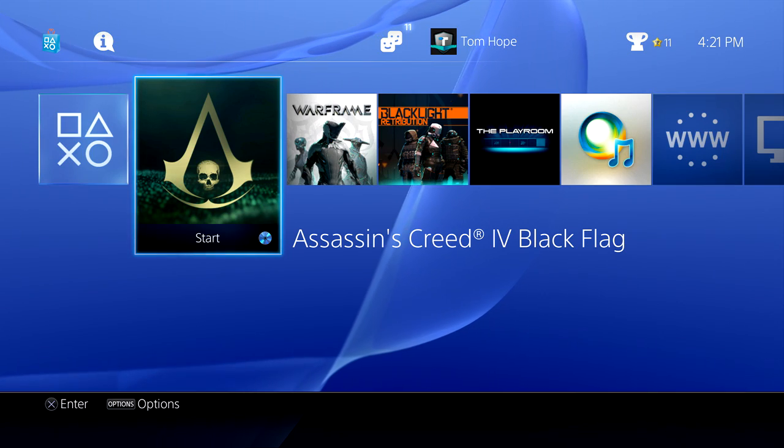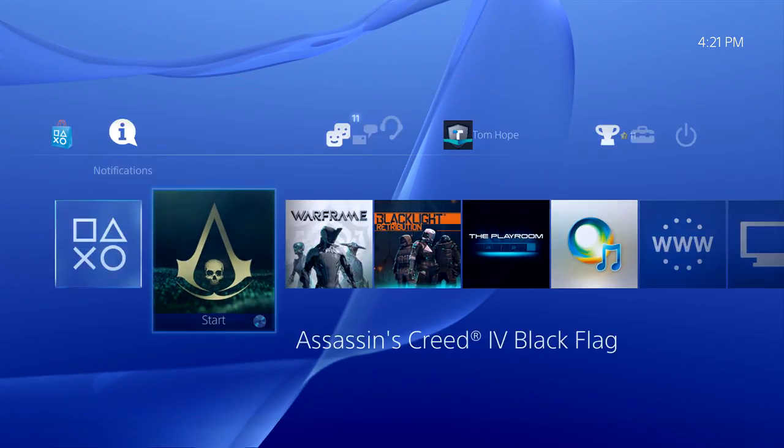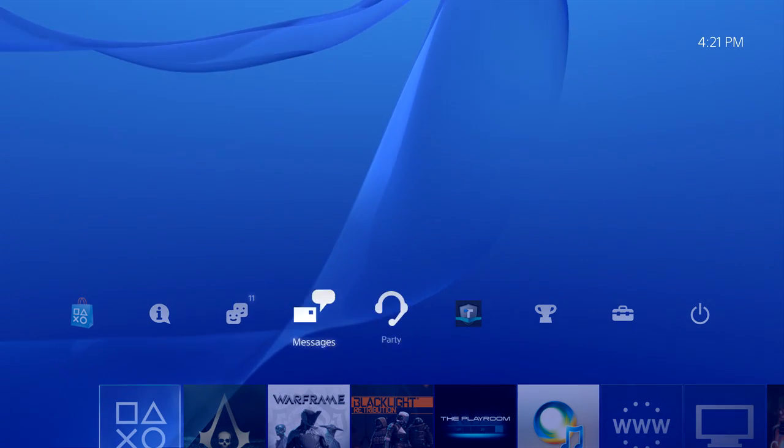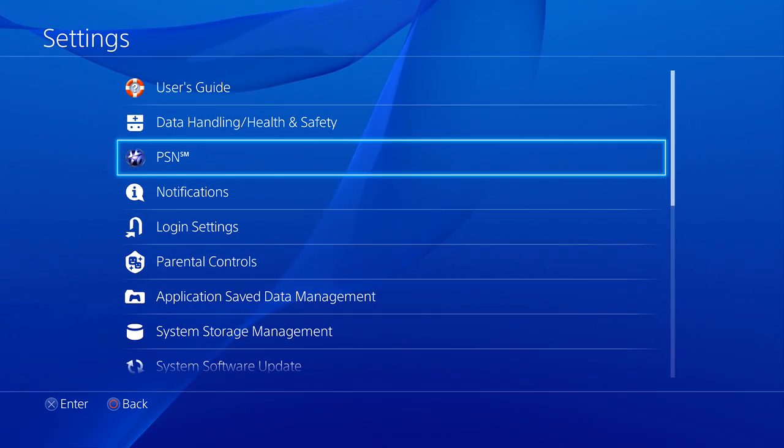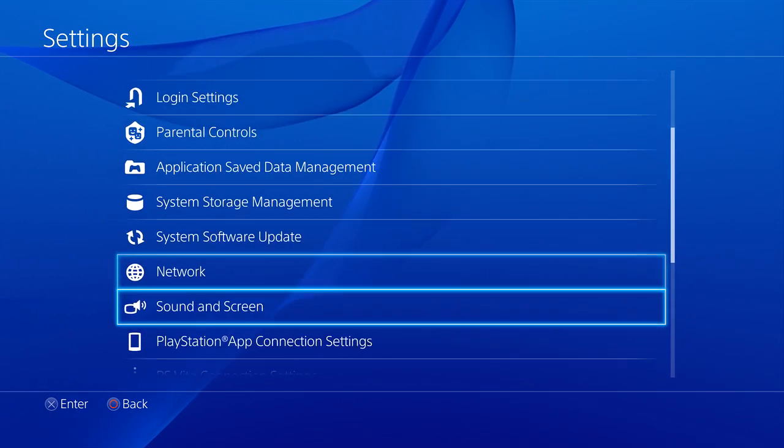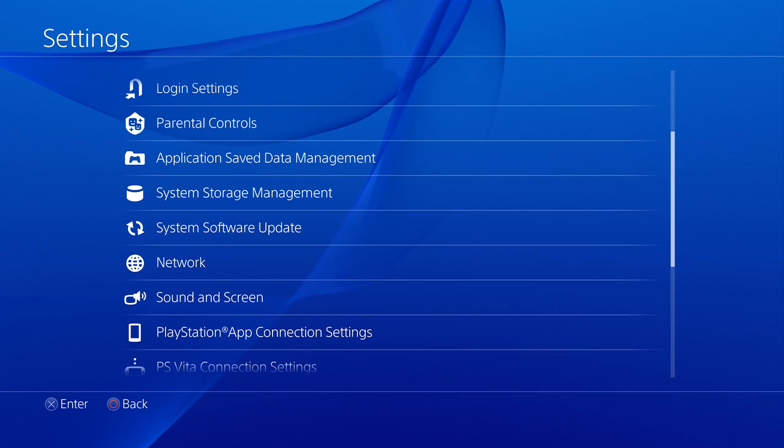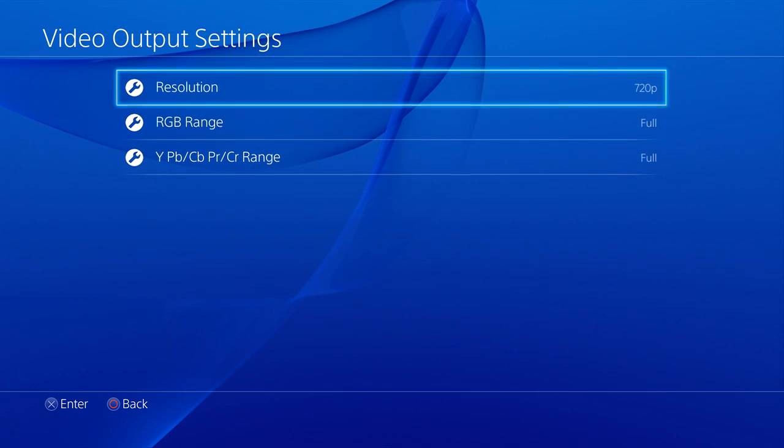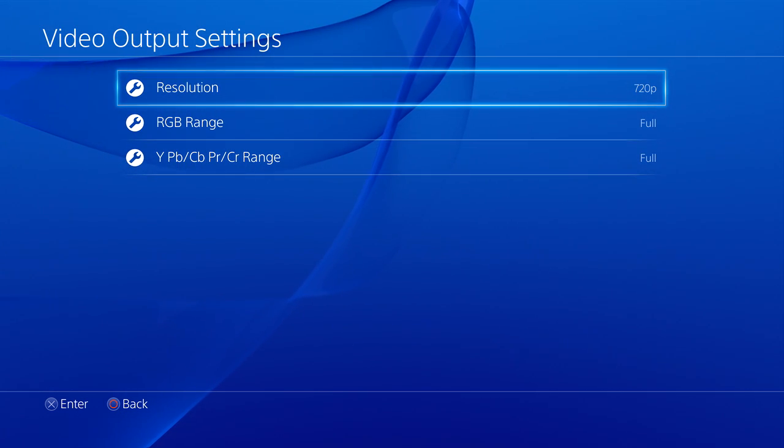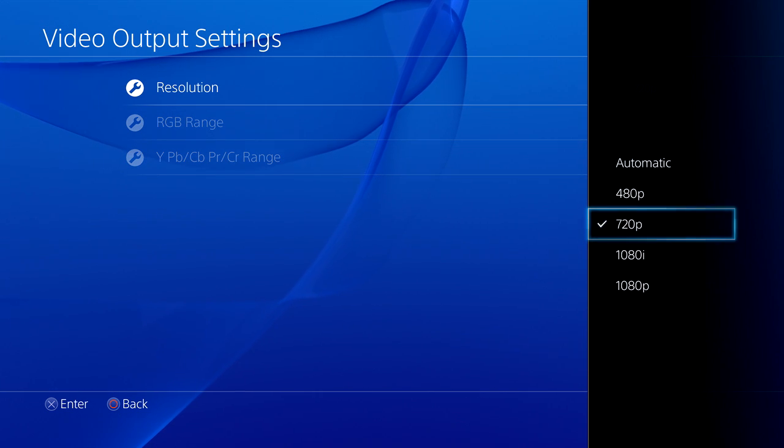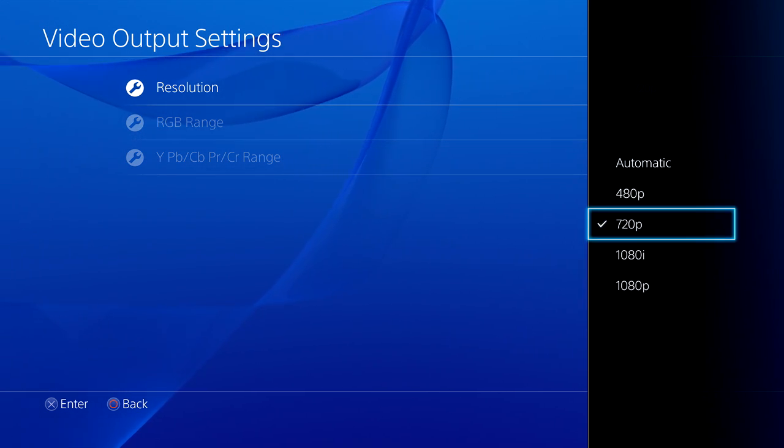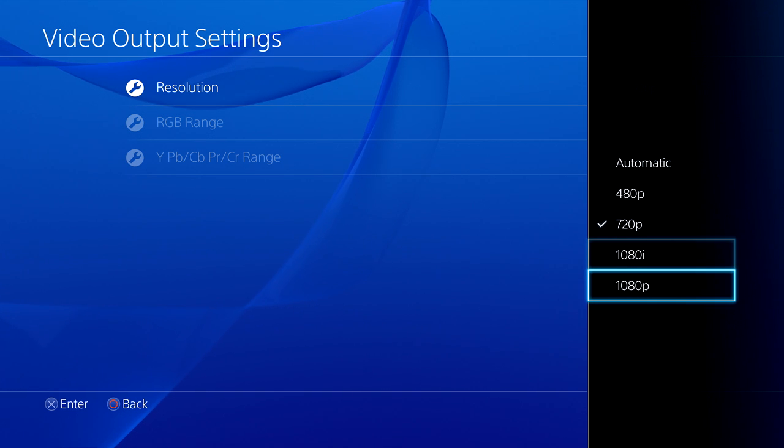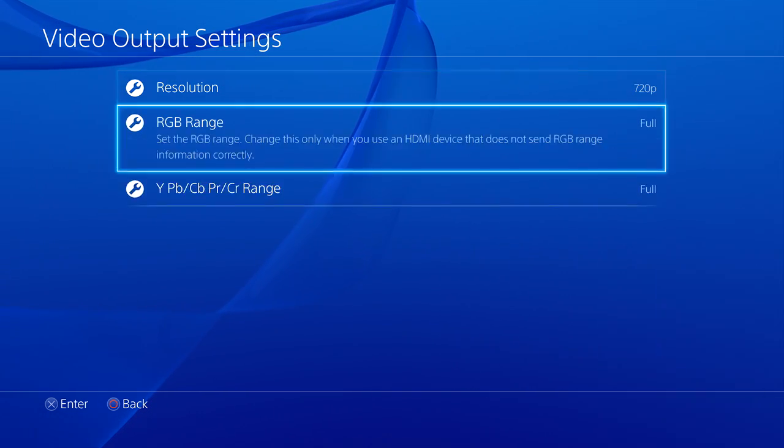The first thing you need to do is log into your PS4, go up into the top menu, select settings, scroll down to sound and screen, go into video output. Make sure for this card I'm using, the Blackmagic Intensity Pro, it needs to be at 720p. It cannot do 1080p. There are other cards that support it, such as the AVerMedia, but I have Blackmagic Intensity, so I use 720p.